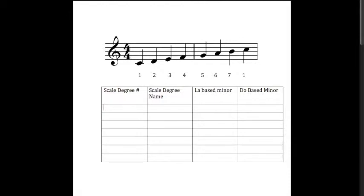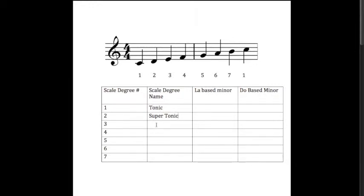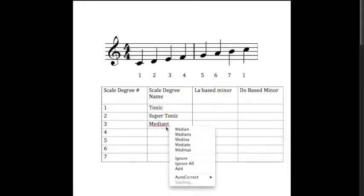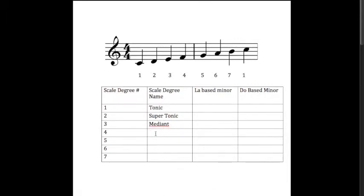So let's put those numbers into the chart. Now, we have given those various scale degrees certain names. The first scale degree is called the tonic. The second scale degree is called the supertonic. The third is the mediant, which splits the octave into three pieces. Then we have the fourth scale degree, which is the subdominant, then we have the dominant for the fifth scale degree, then for the sixth scale degree we have the submediant, and then for the seventh scale degree we have the leading tone.